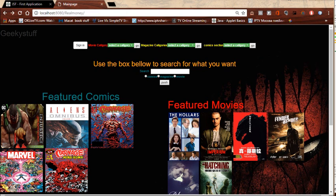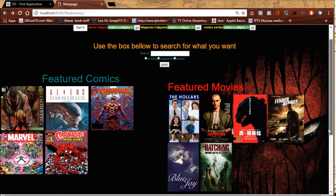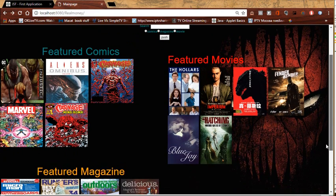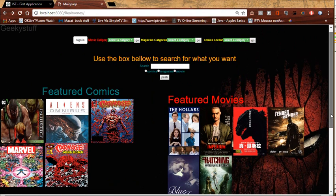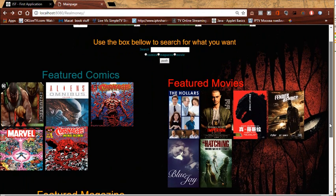So what we're looking at right now is my personal project, it's called Geeky Stuff. I know it's not the best name for an application, but what it does is basically a web application.